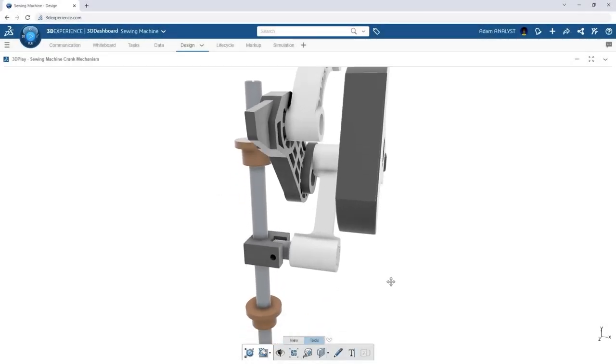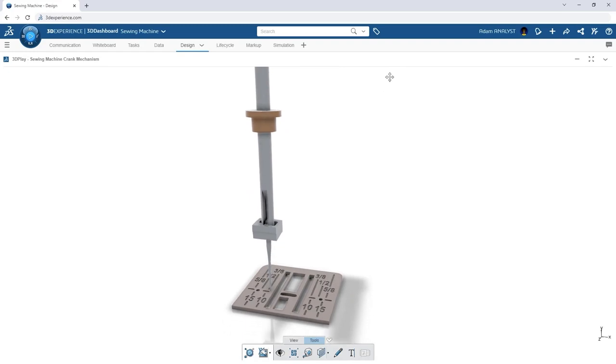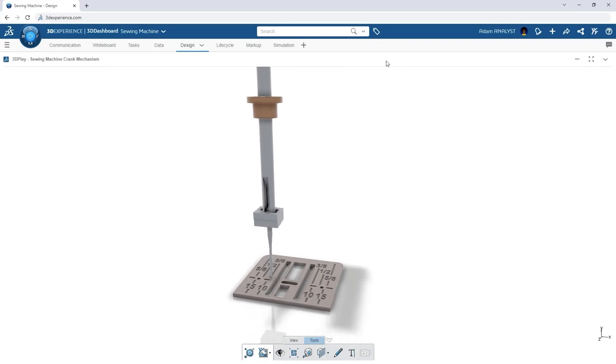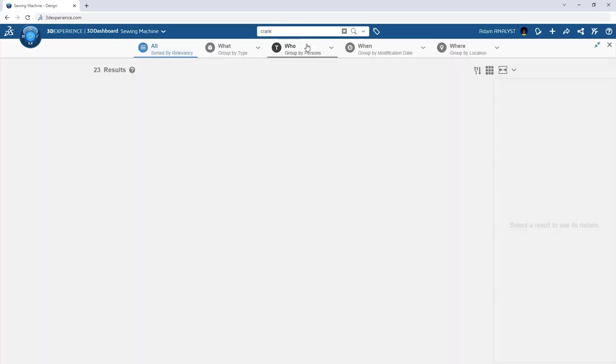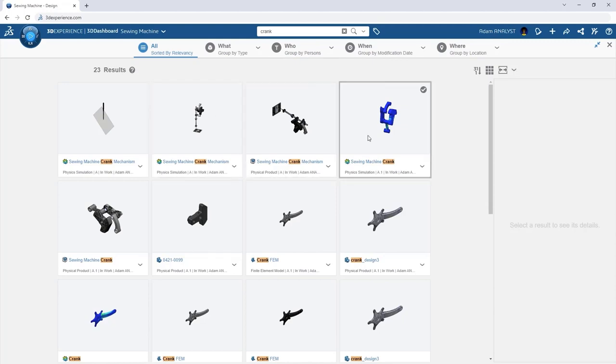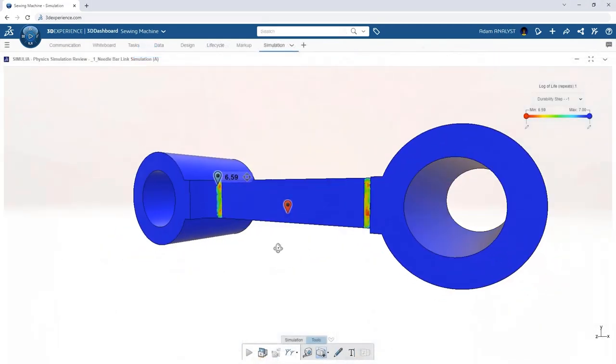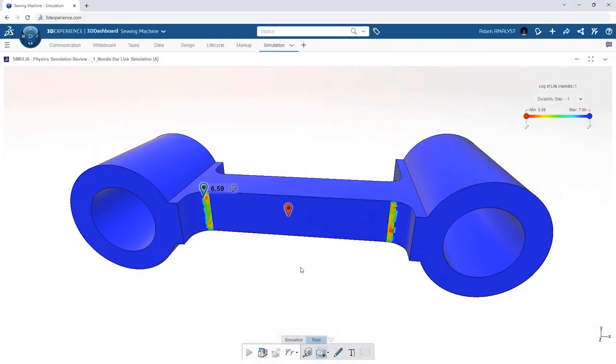All of our work is managed and automatically backed up to the 3DEXPERIENCE platform. Furthermore, we don't need to spend time creating reports of all the simulations. All the data is on the platform and can easily be viewed in 3D in a web browser.